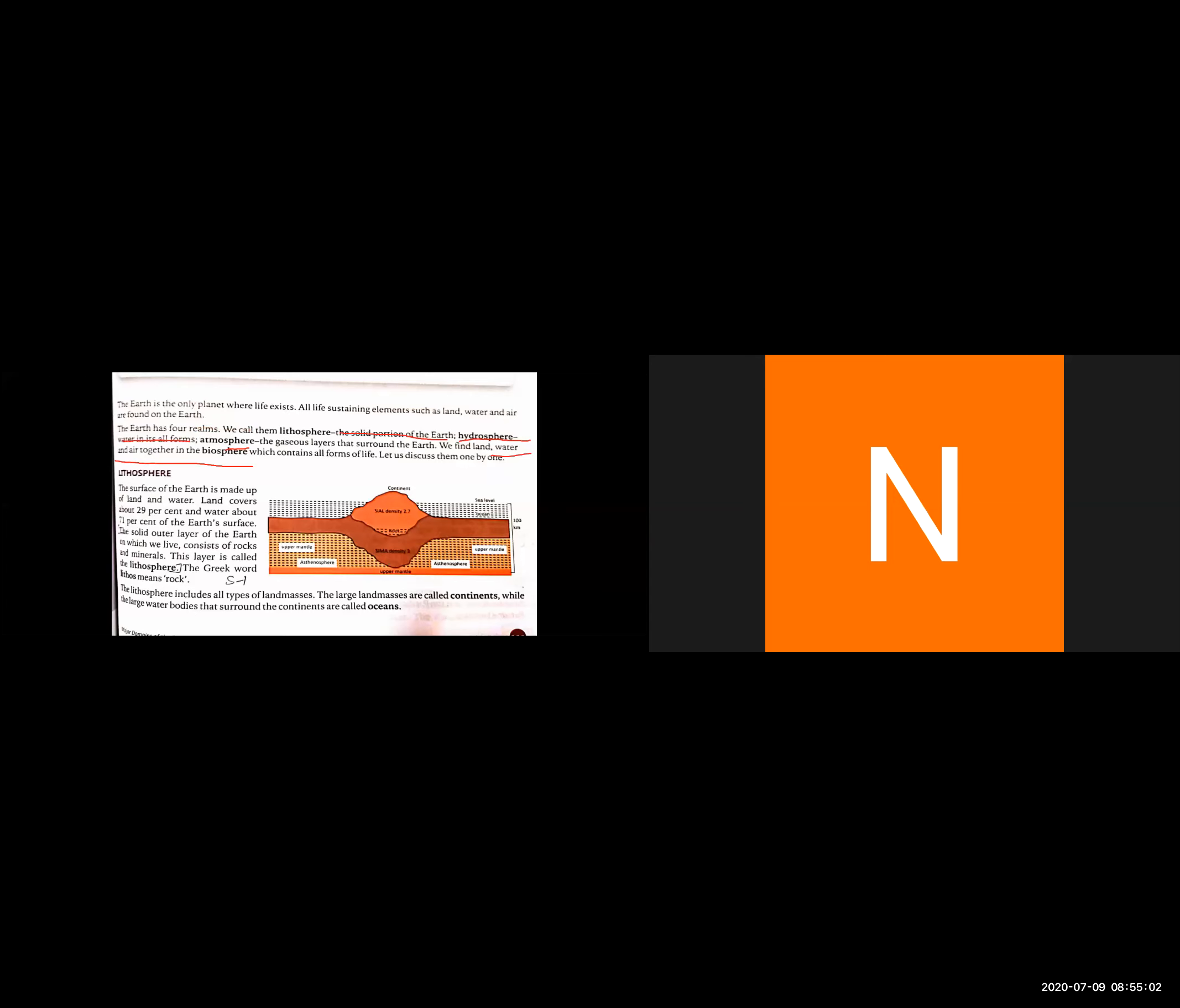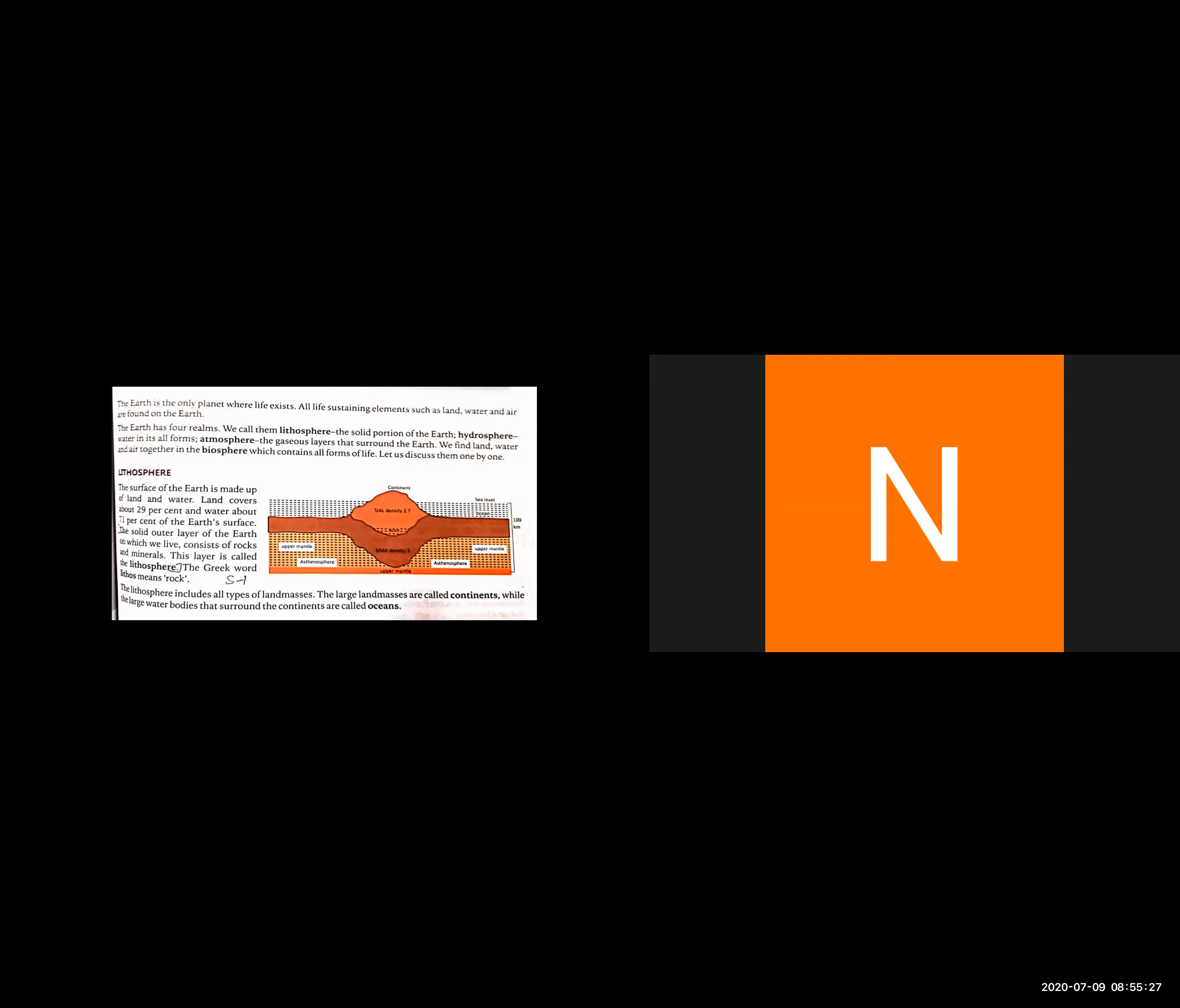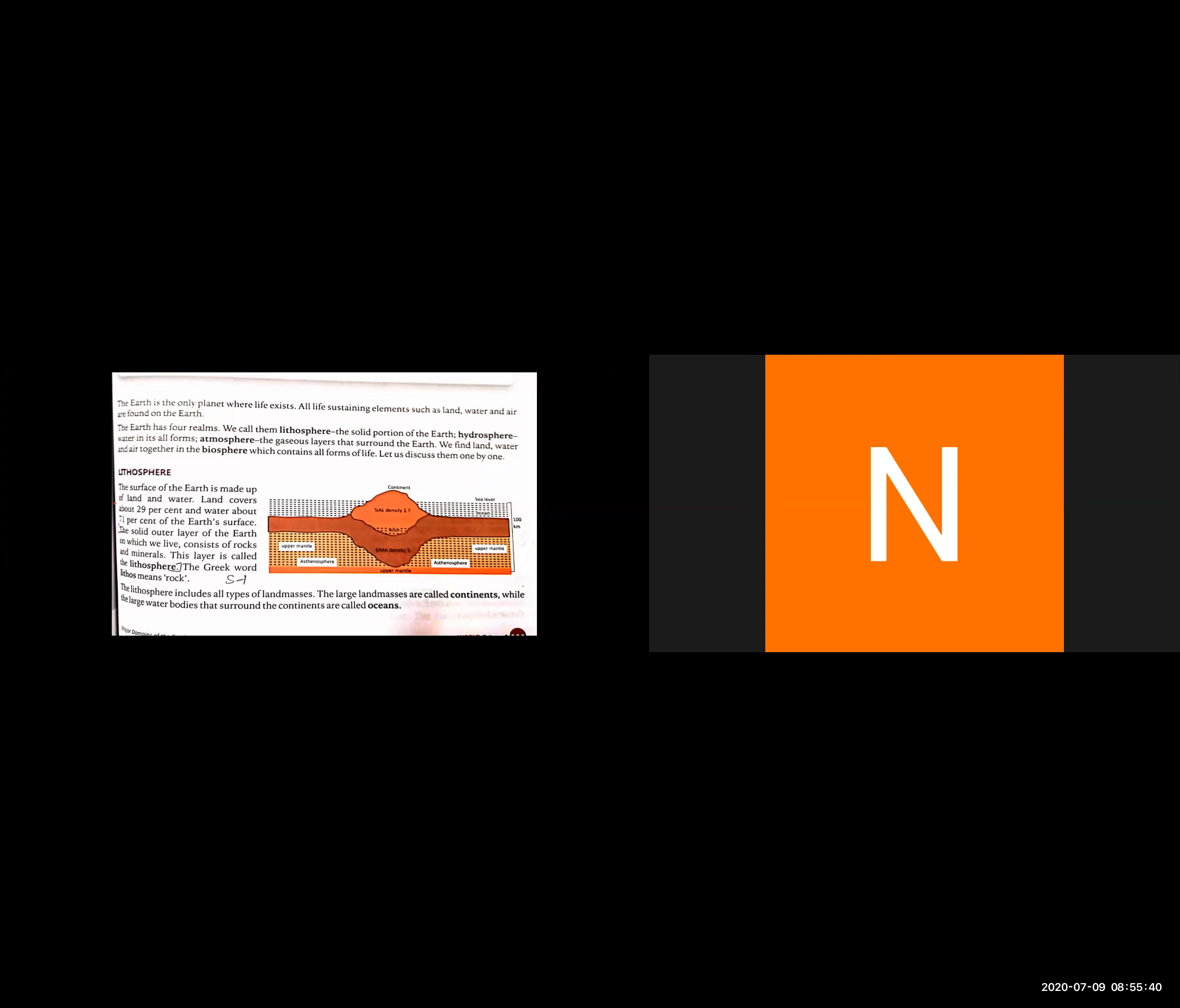Land is part of the lithosphere. Water is part of the hydrosphere. The lithosphere is also called salmandal, representing the solid earth. Hydrosphere means the water realm or gel mandal. Atmosphere means the air realm. They all are combined in the biosphere, which is the living realm or geomandal.